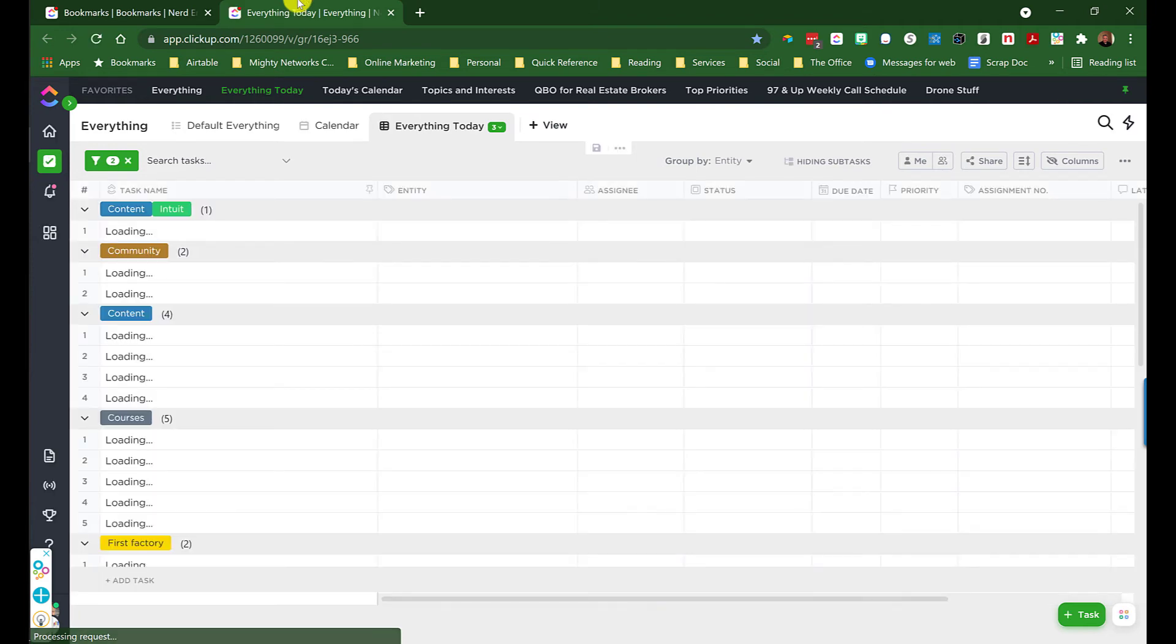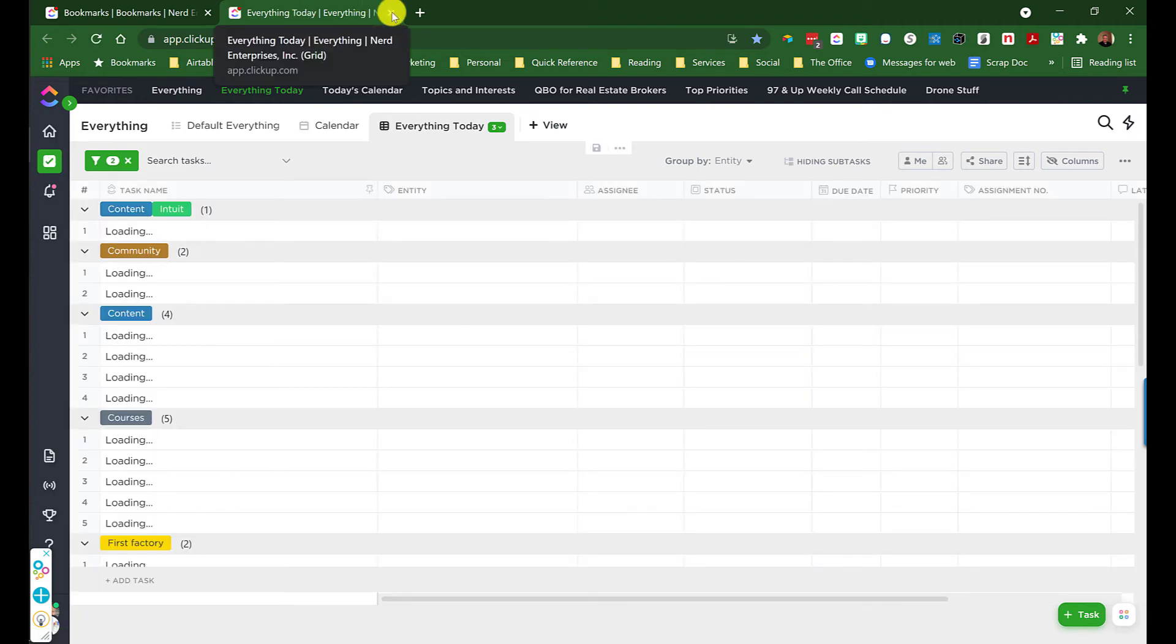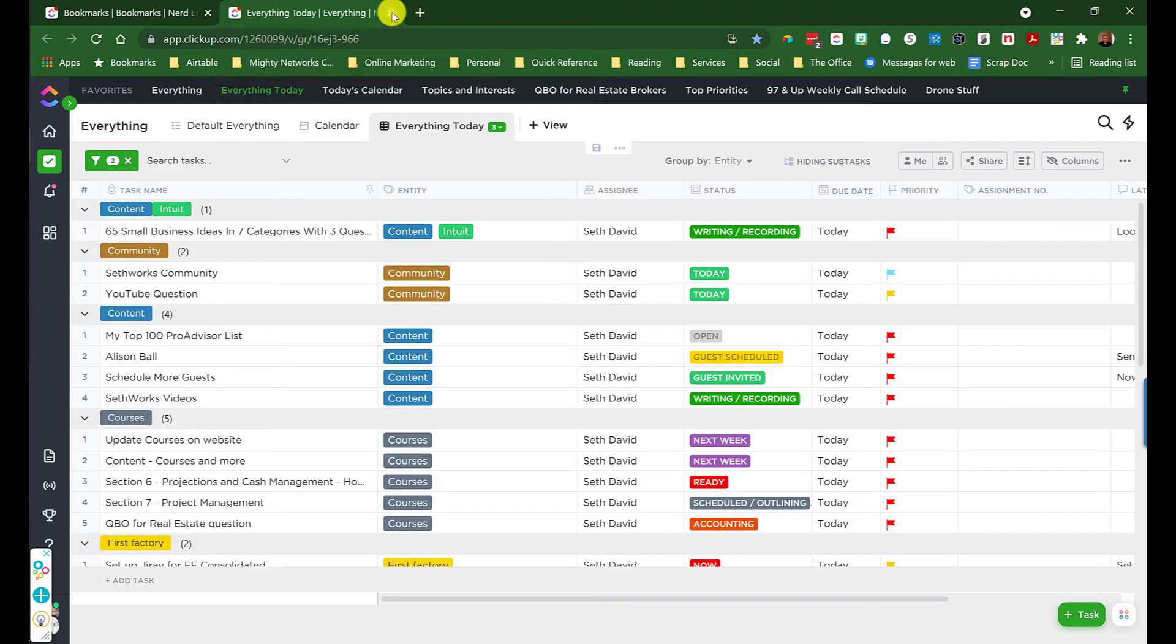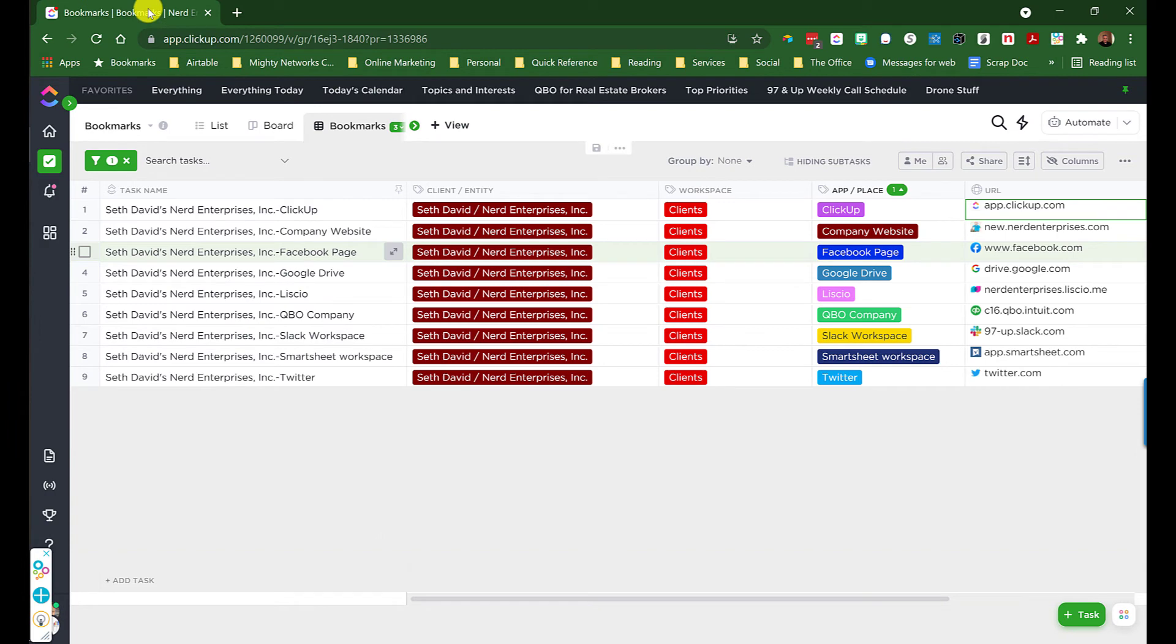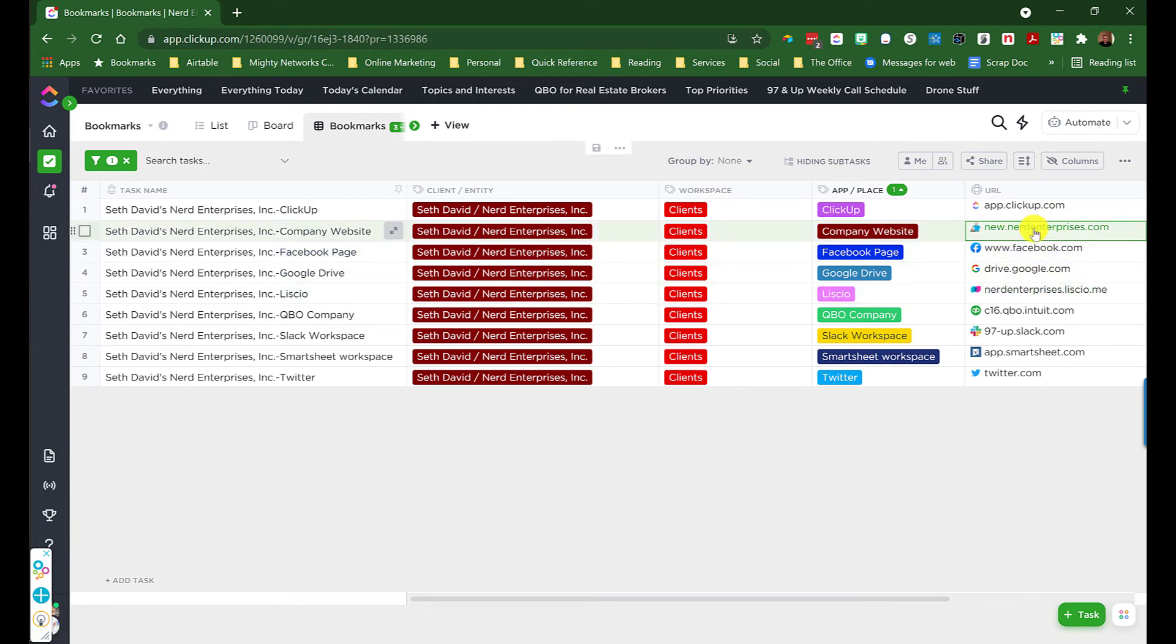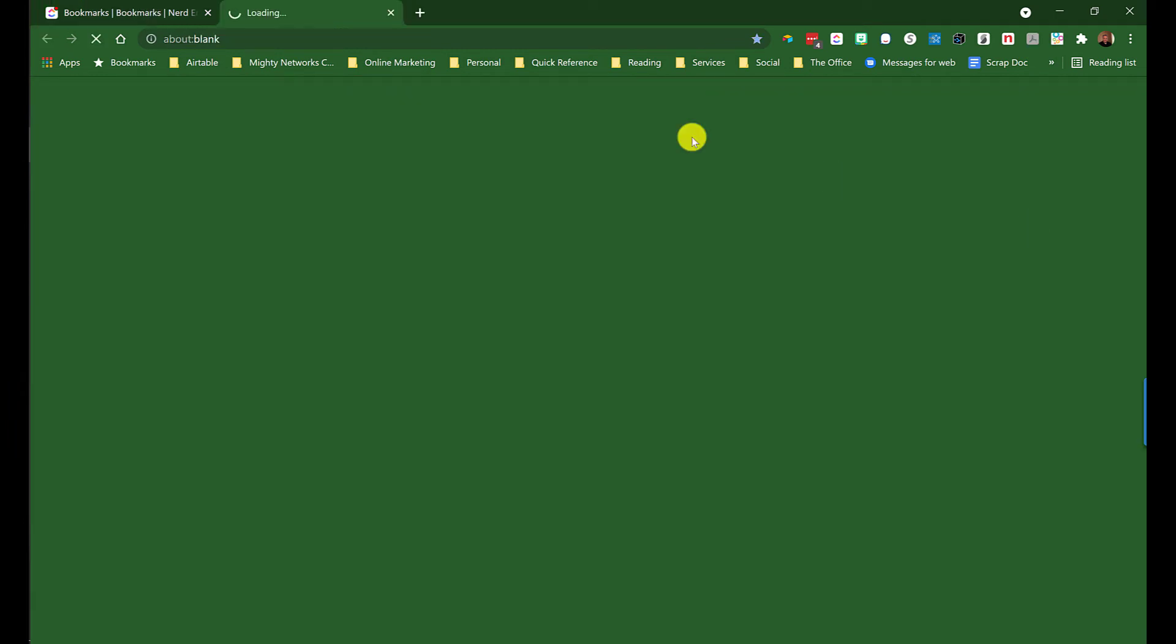And here I have a sample area in my ClickUp file. Actually, this is not a sample area. This is my everything view that I happen to link it to. So we'll get out of there. This, of course, goes to my website. You get the idea.